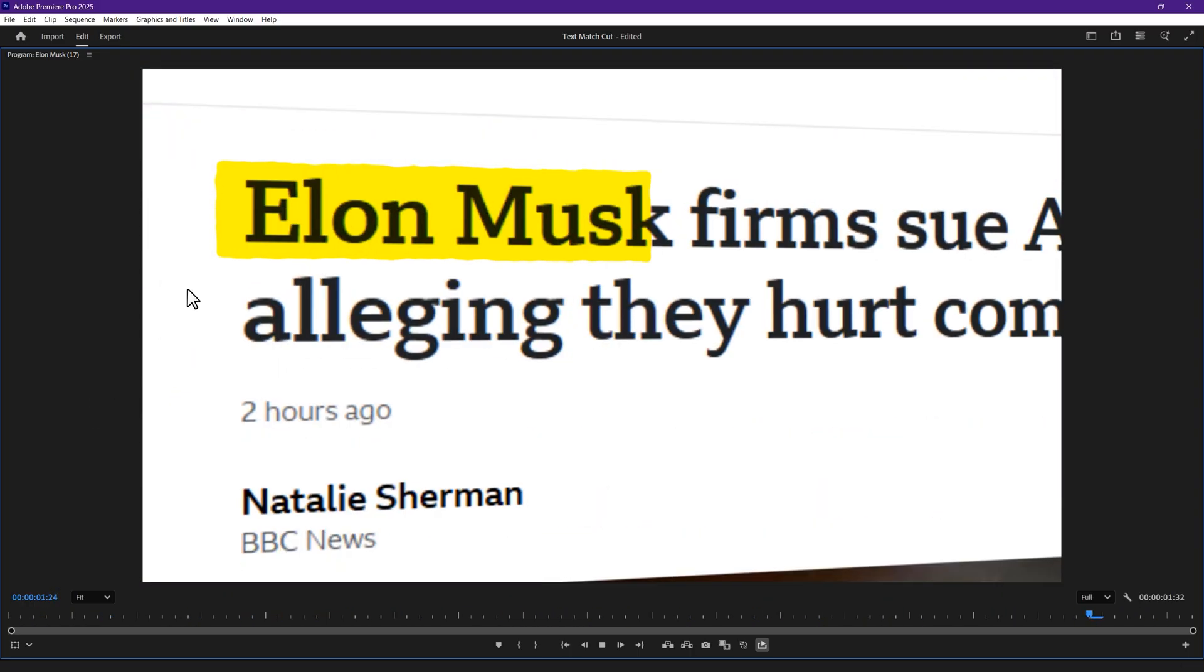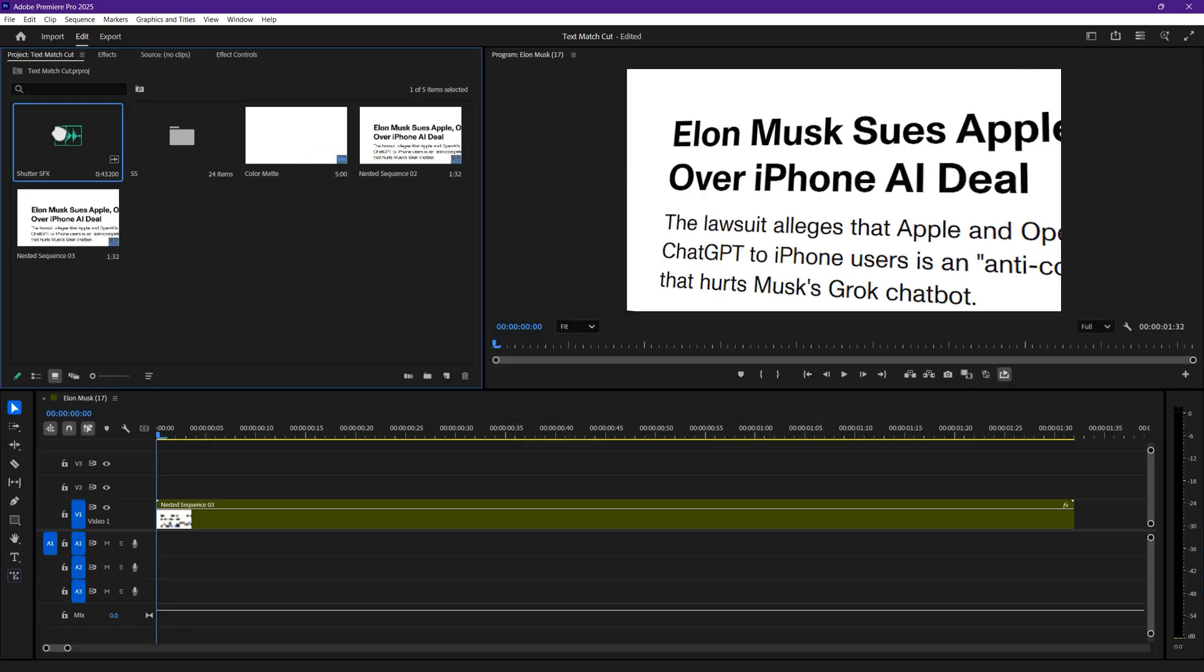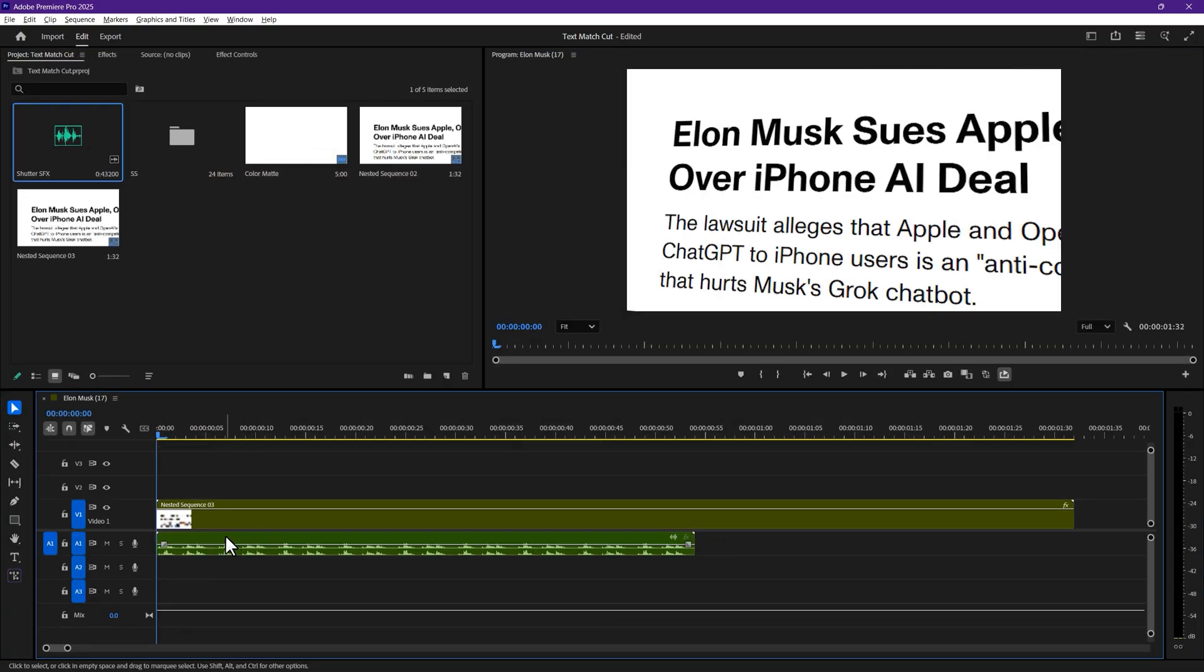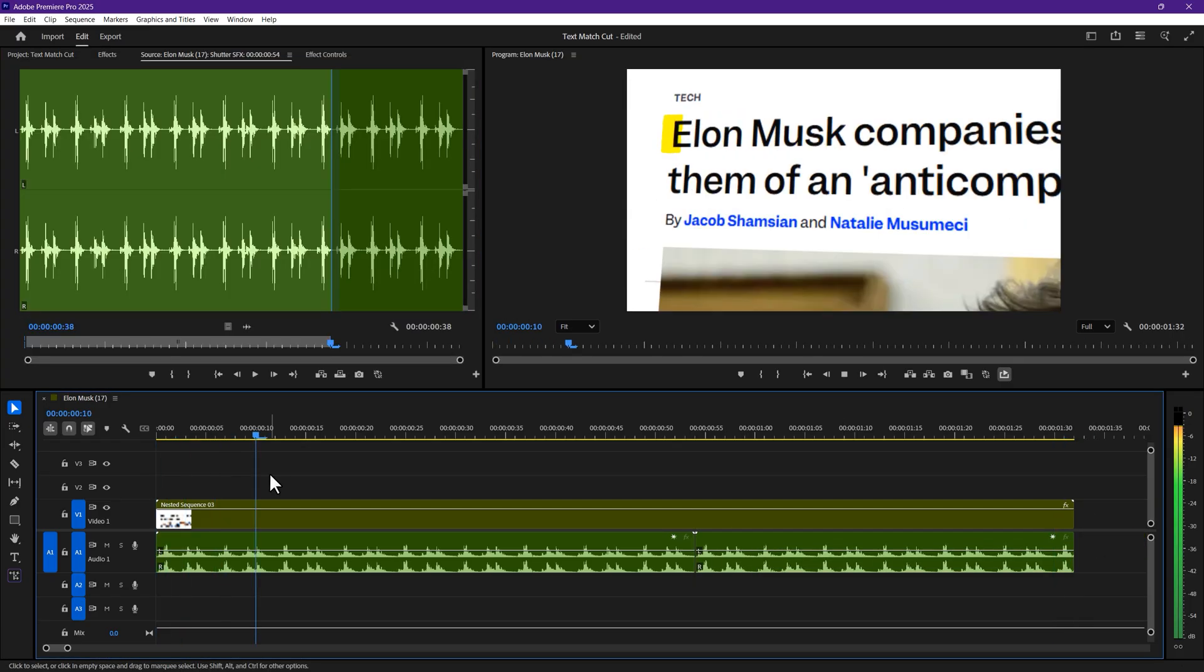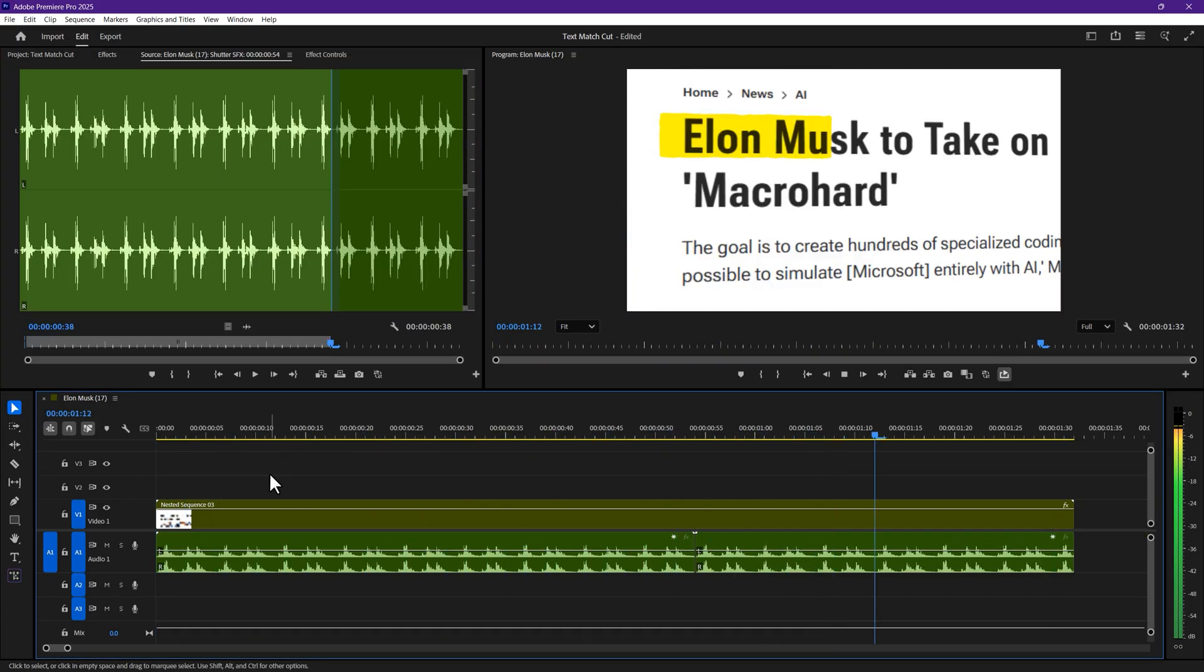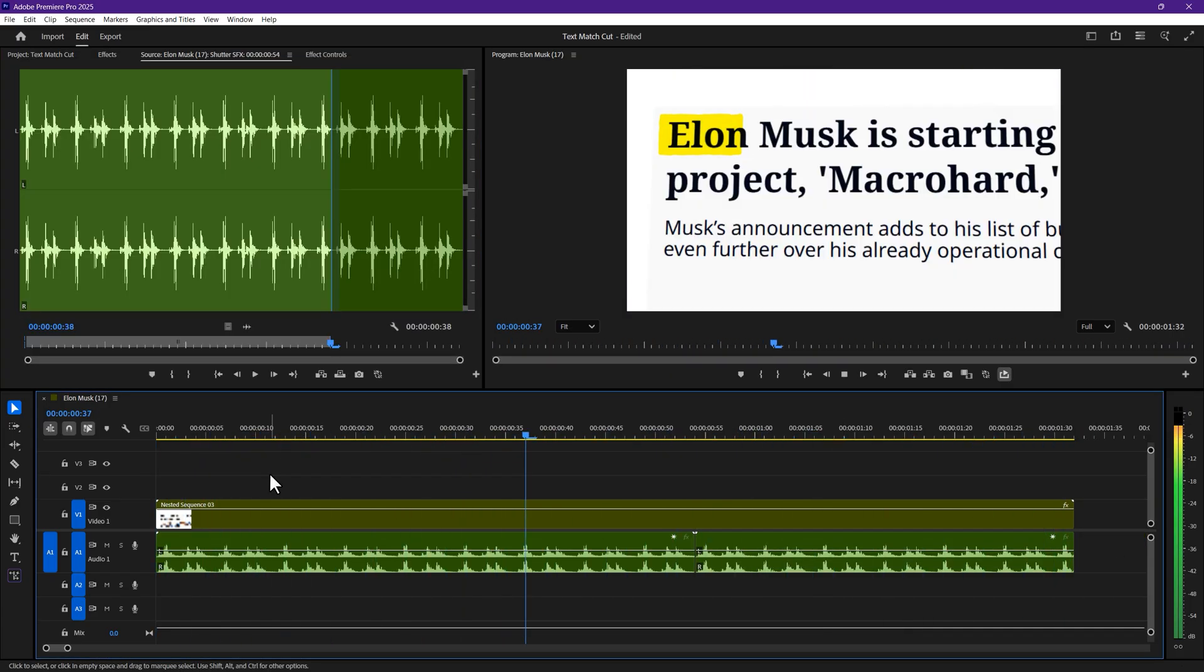Finally, to polish this effect even more, let's add shutter sound effect. And that's it. You've just made a super clean match cut text and highlight effect. Here is the final result.